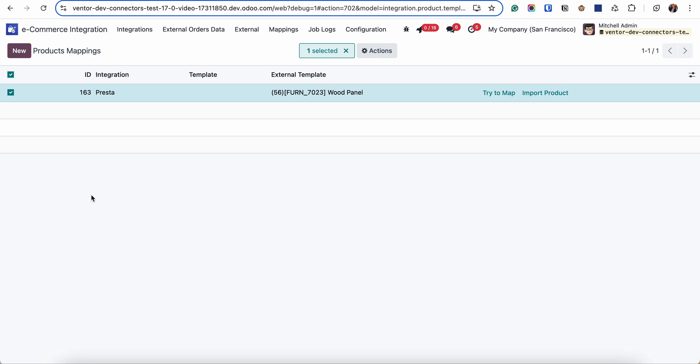For example, if I have empty Odoo database, I receive 100 products, I select all of them and click on import products, all these products will be created as a new one.